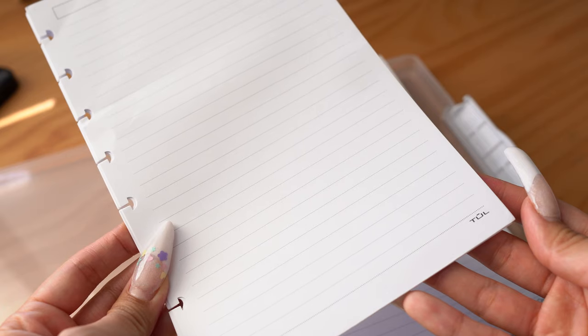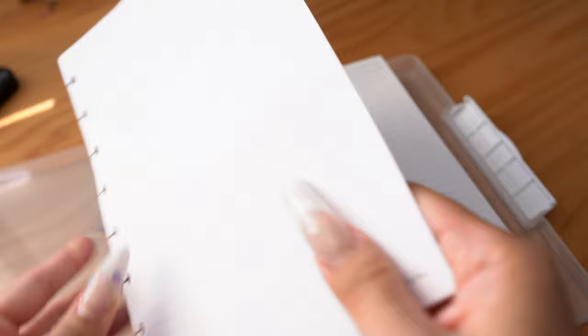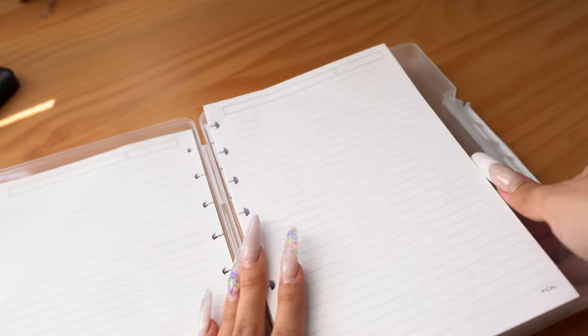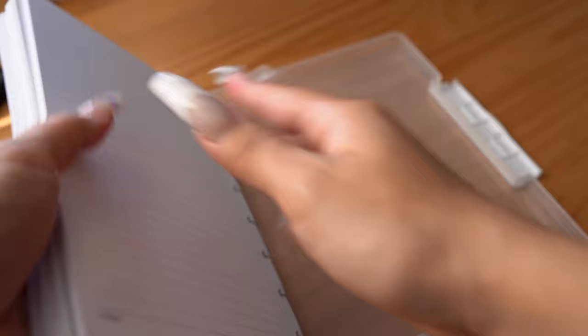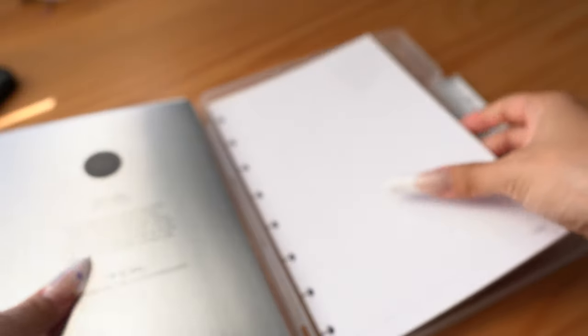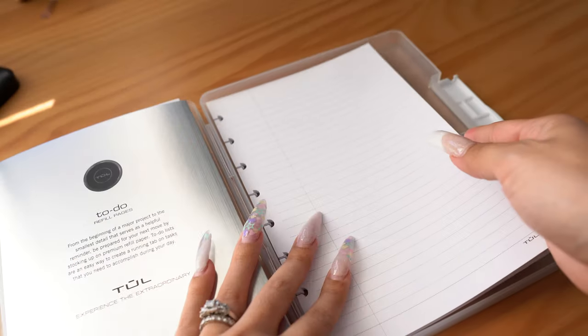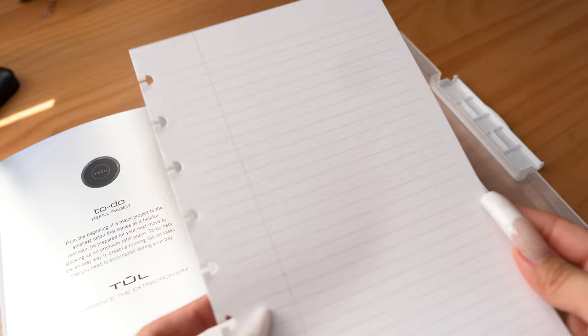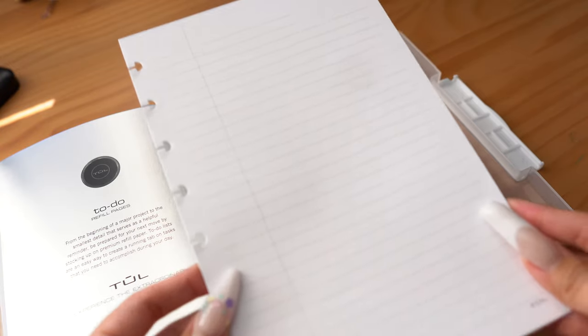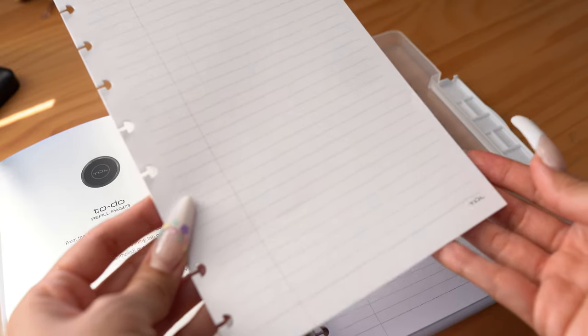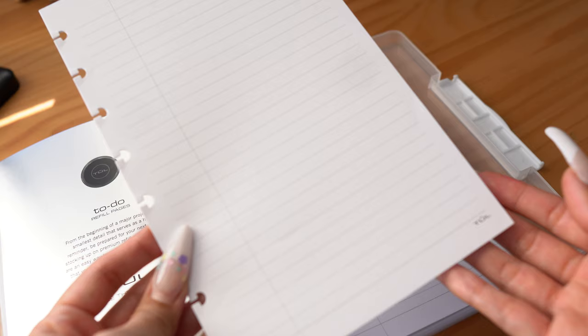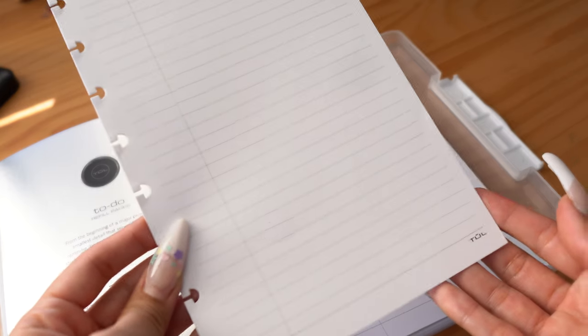I did notice that the lined paper that came with my two premium TUL disc bound notebooks had different lined pages. There are different lined formats. So this one has a little bar at the top, sort of a subject line and a space for a date, and then the one that came in my three subject notebook kind of looks more like a traditional college rule school paper that you would see in a spiral notebook.